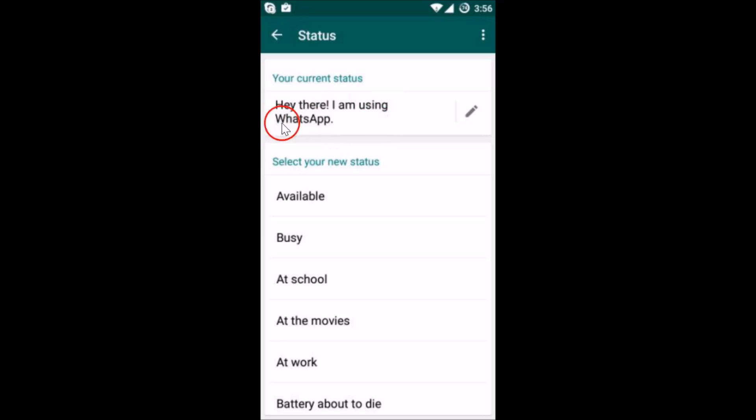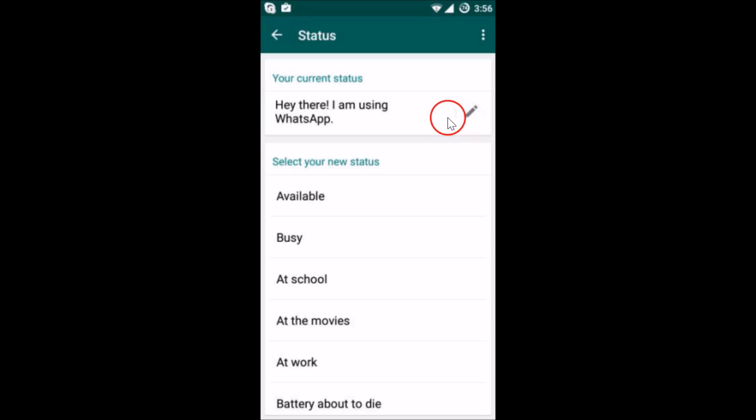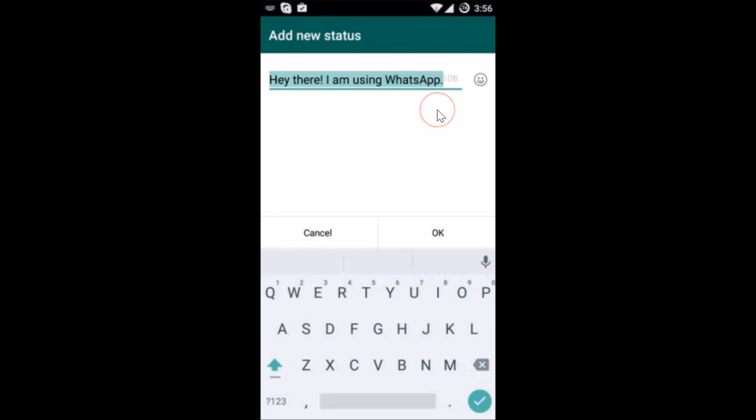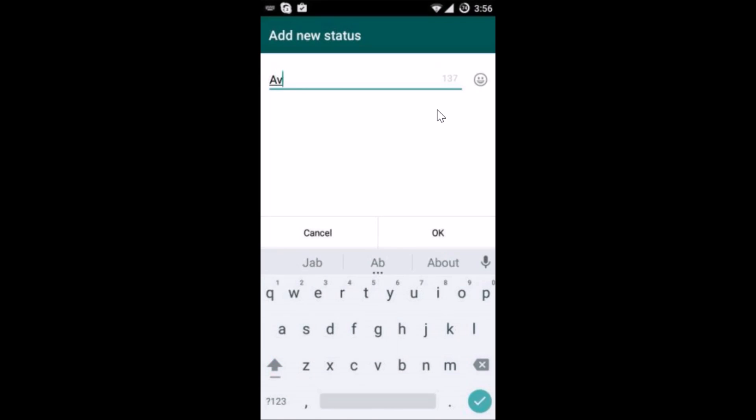Here I'm using WhatsApp, so I want to change that to something different. I need to tap on this pencil icon over here, and I just need to type anything like 'available'.